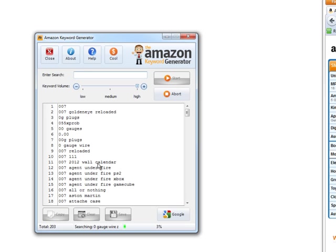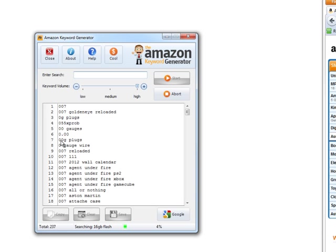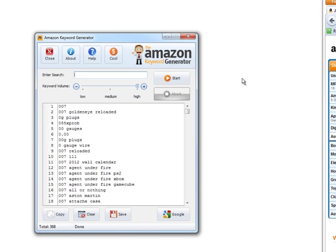But at the end, it actually extracted over 50,000 keywords. It's pretty incredible. I probably downloaded the entire keyword database that people use on there. Just a word of warning - if you use the high volume, prepare to wait a long time.